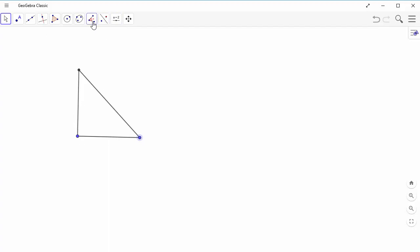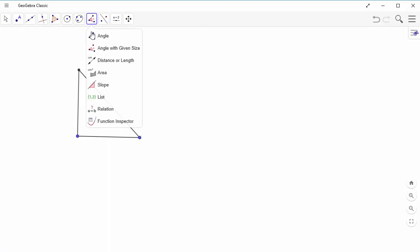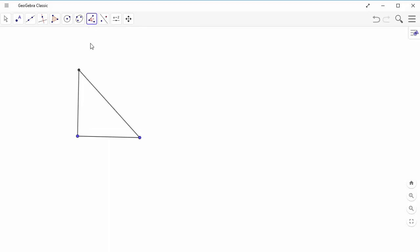So what I'm going to do is I'm going to come up to my icons, and I'm going to choose Mark Angle. So, remember when I make my angles, I'm going to measure it counter-clockwise.